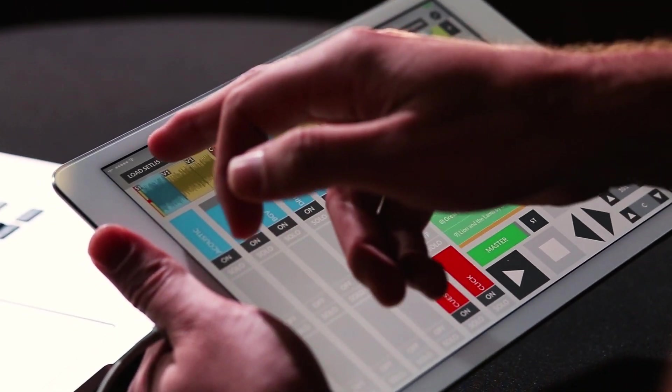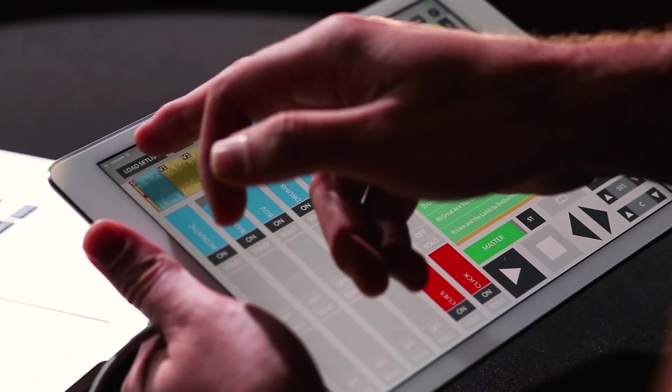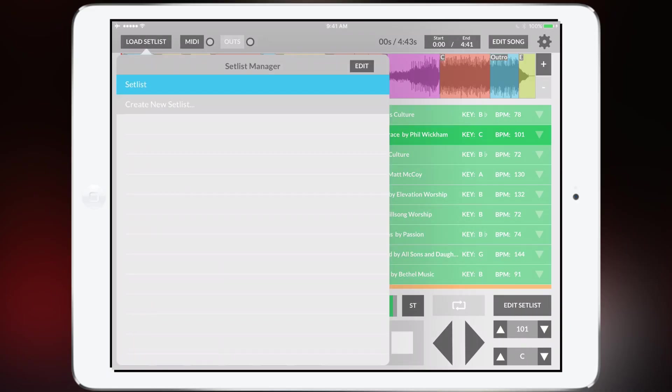In the top left corner there's a button that says load setlist. So you can create setlists, save them to access them at a later time.